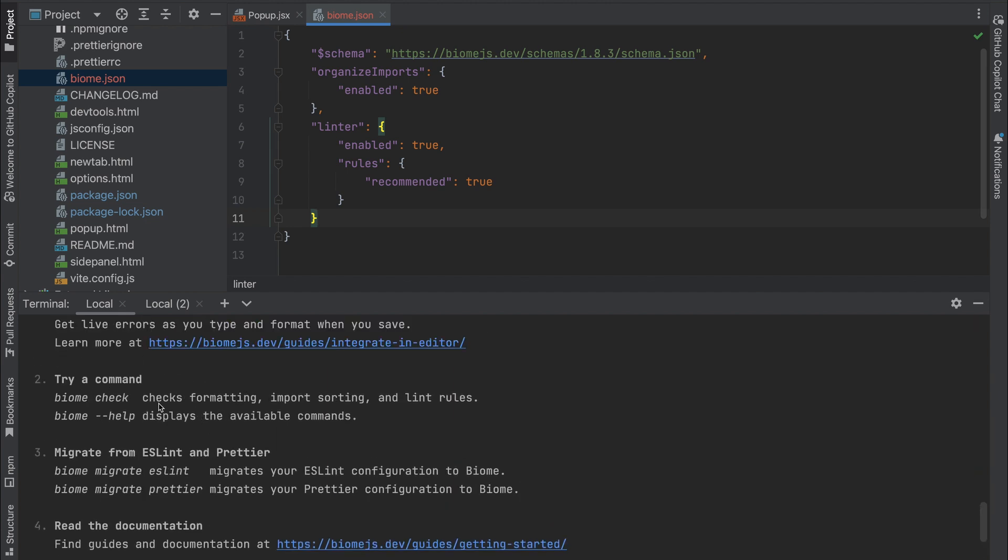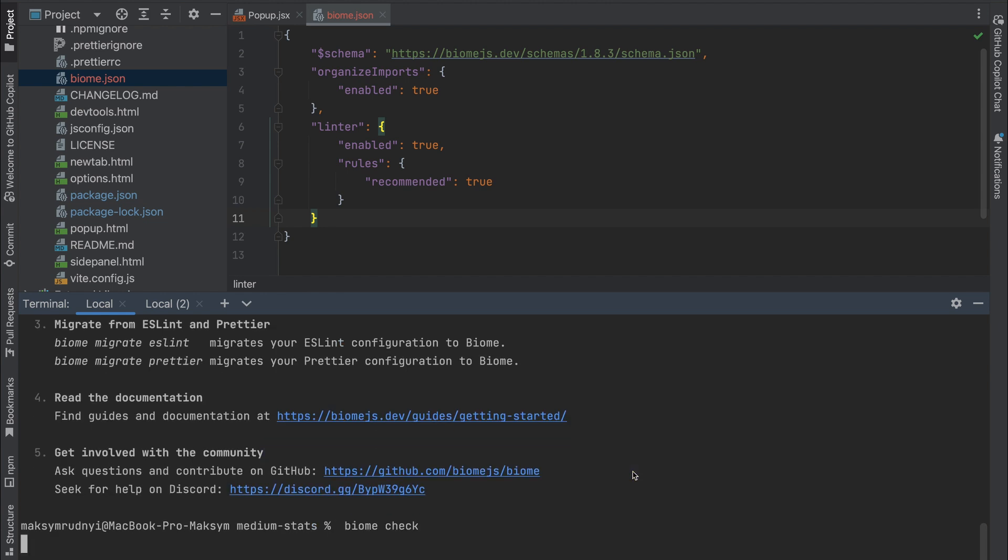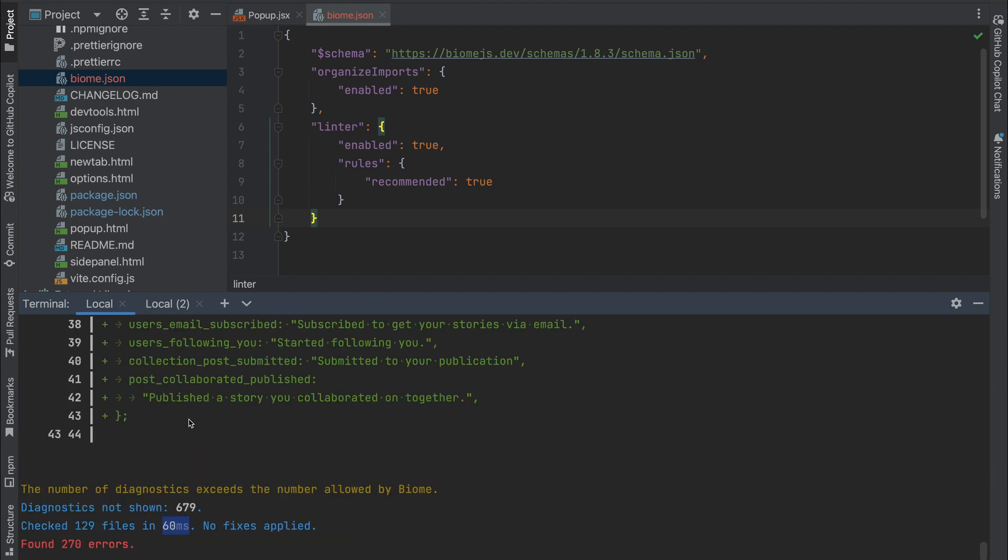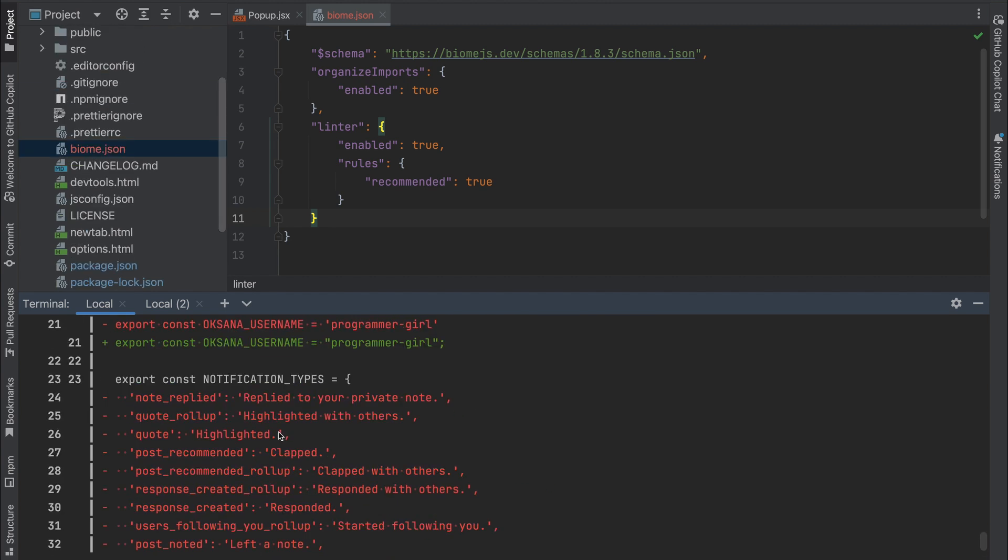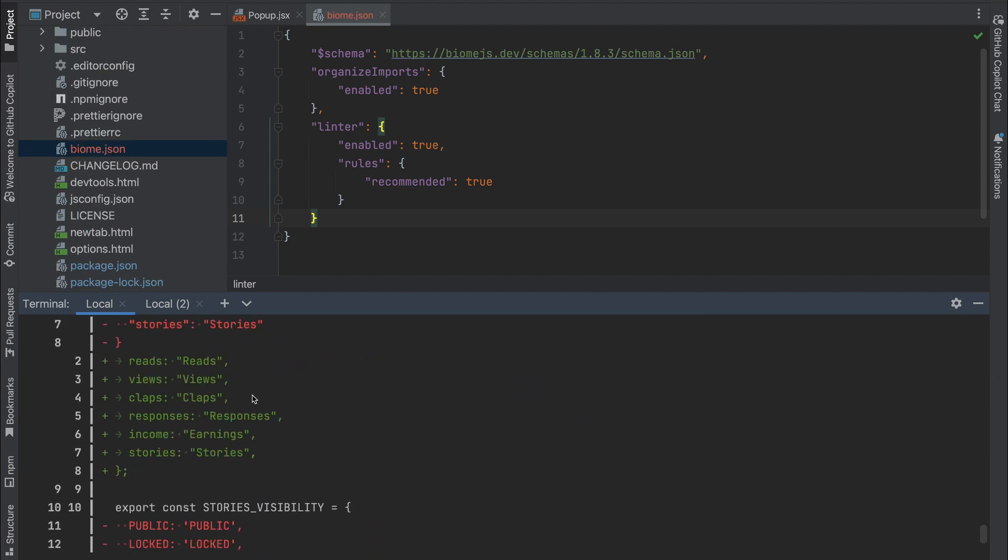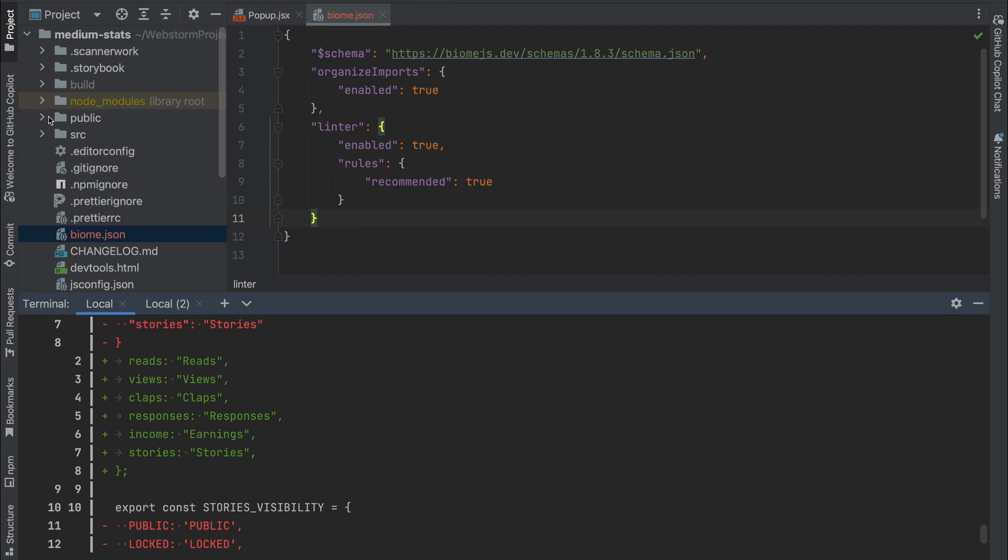So as you see, we had a lot of files: 129. And also we have a lot of errors, and everything was done in 60 milliseconds. It's super fast for checking. Okay, it was just check but without any actions, so our code wasn't changed.